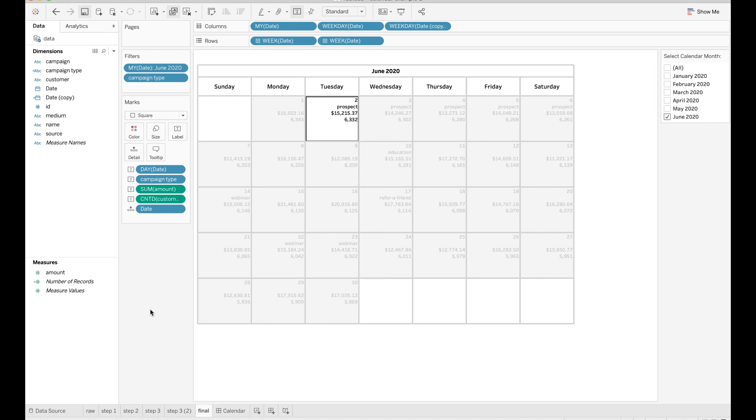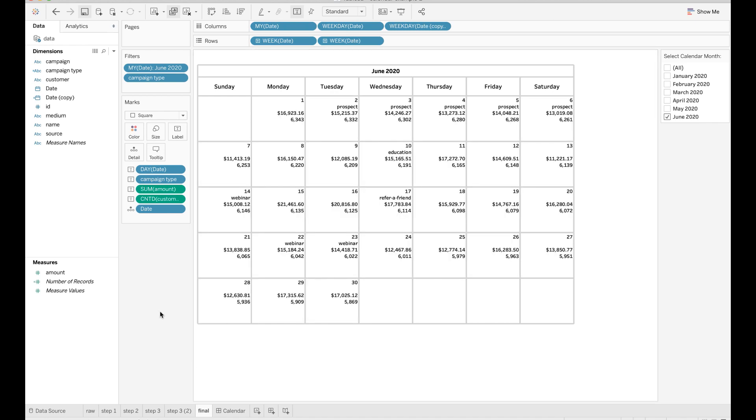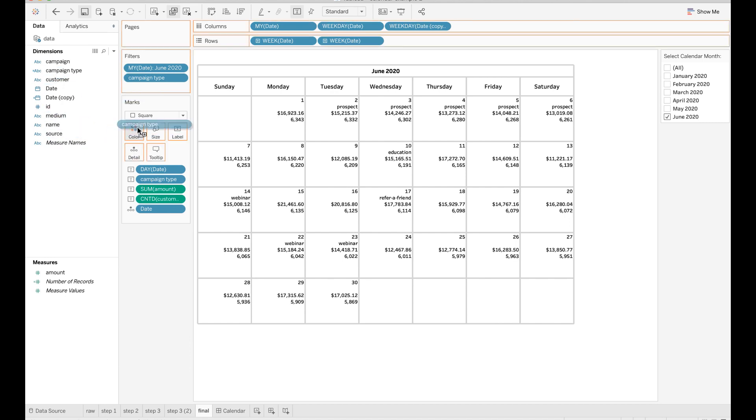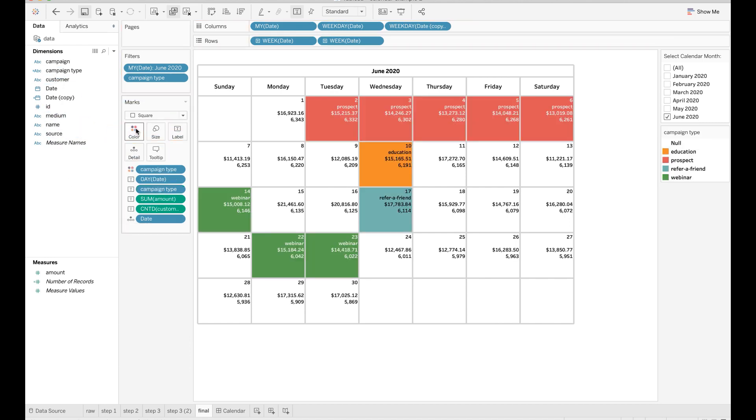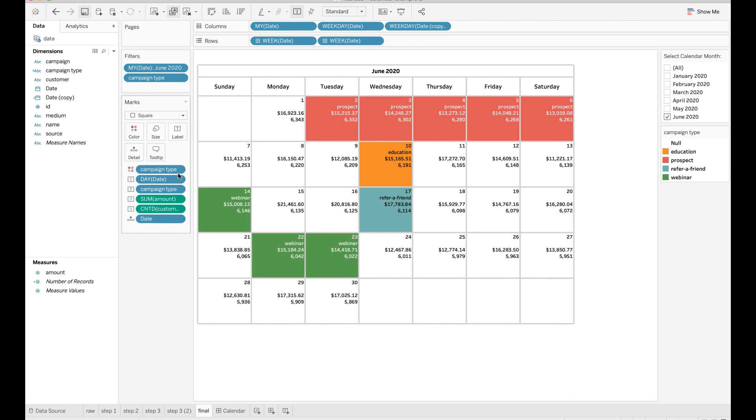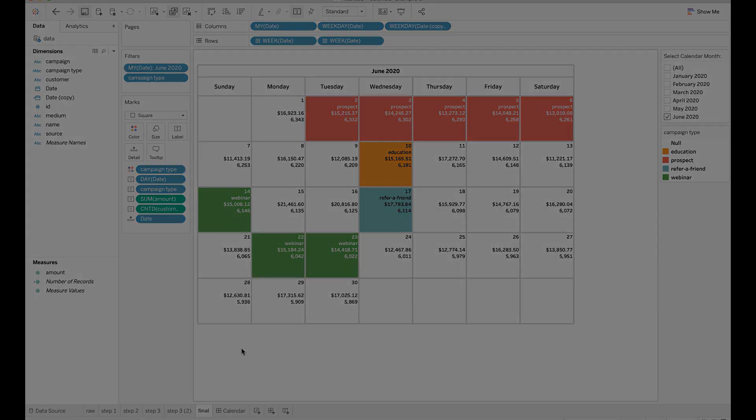You can also highlight the days in the calendar with different colors. For example, I want to highlight the days when there are campaigns being deployed. I can drop the campaign type field to the color mark. Make sure you change the chart type to square and adjust the size so that the color can fit the entire cell.